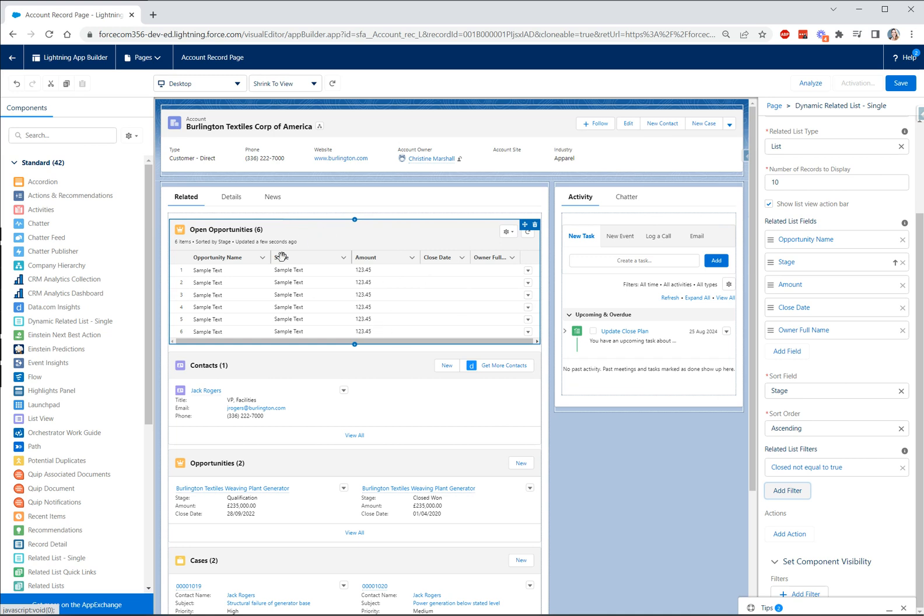Now something you might notice here is when we're looking at our new component we're just looking at sample text, sample text, no actual data. Now that is correct, it's not going to display any real data here. In order to test your new dynamic related list component you will need to save the page and go and view it to make sure that that data definitely makes sense.